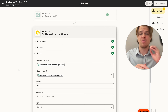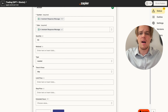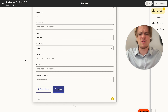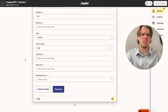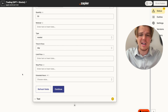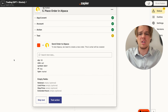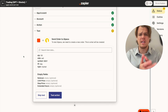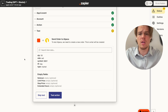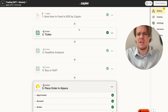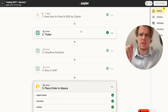You can also configure order type - limit, stop, stop limit, or market - and set the time in force and extended hours. Disclaimer: this is not financial advice; it's simply showing you how to build a ChatGPT-powered trading bot. Since it's Sunday the market is closed, but the logic would sell 50 shares of BBBY, effectively shorting it based on the negative headline analysis from the RSS feed.